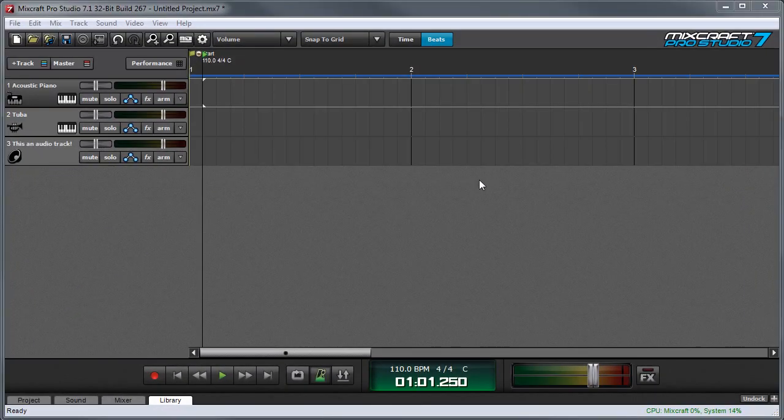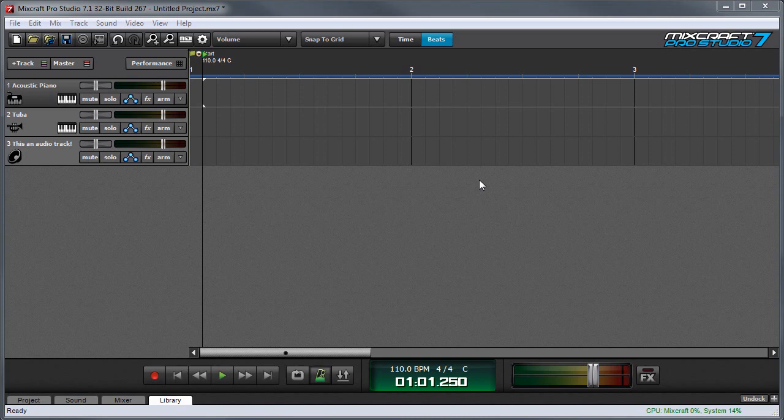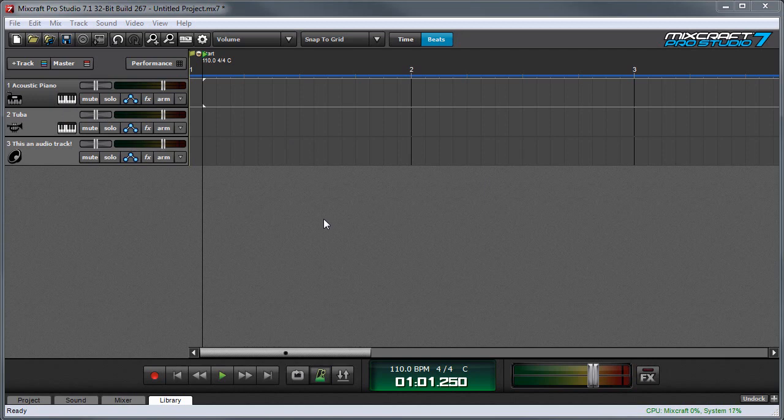To record MIDI notes with a virtual instrument, first you'll need to make sure you have a virtual instrument track open. You can visually distinguish virtual instrument tracks by the little keyboard icon right here. If you need help adding a virtual instrument track or choosing an instrument for one, check out the MixCraft University video, How to Add a Virtual Instrument.